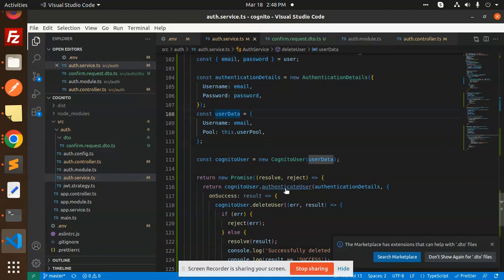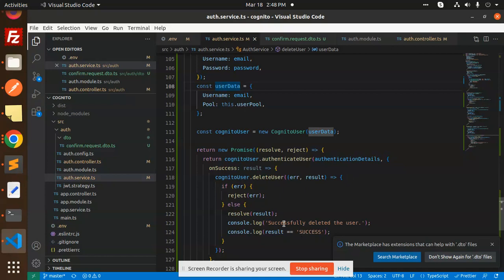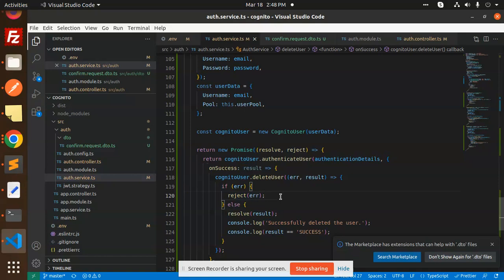But here we have to again authenticate that user, right? After the authentication, then we are using the cognito.deleteUser part. This function will delete the user. If it is deleted, then it will go with that successfully deleted success, else it will go with the reject and show me what exactly the error is.